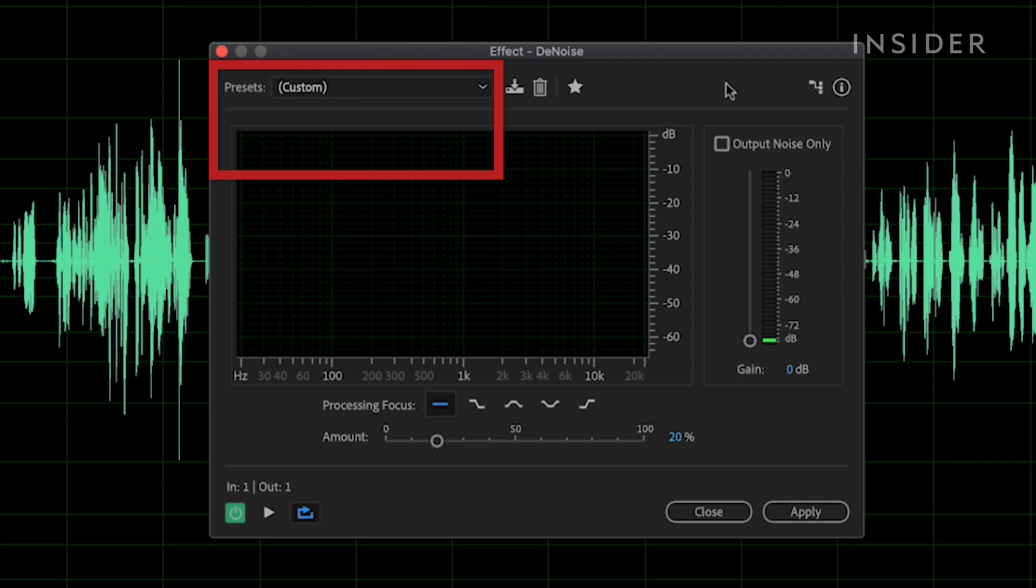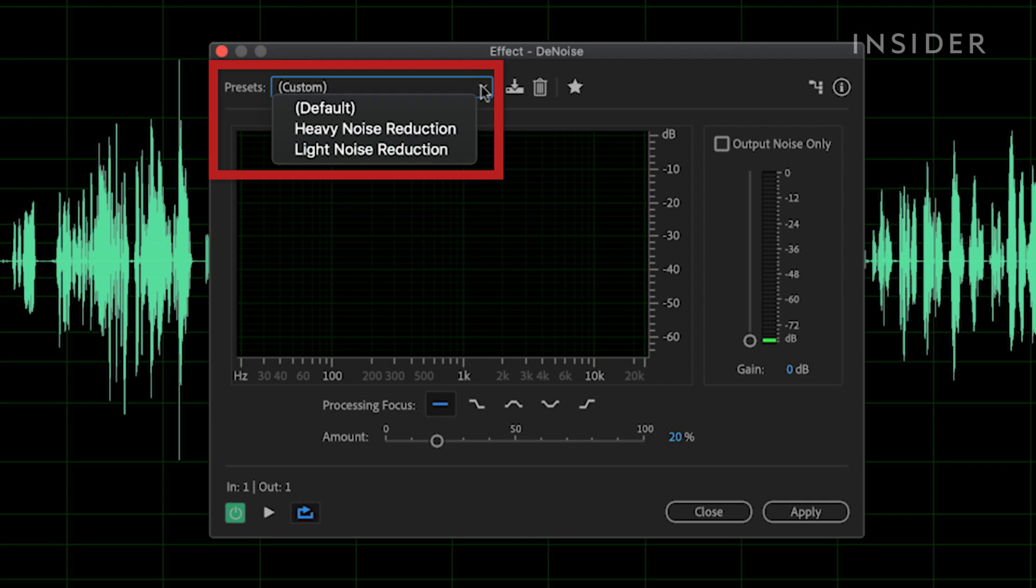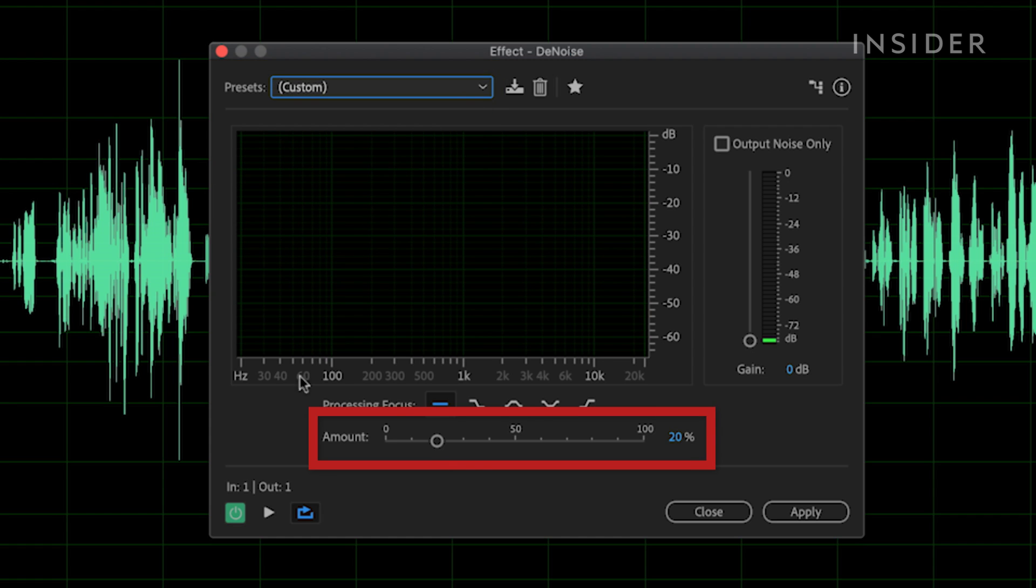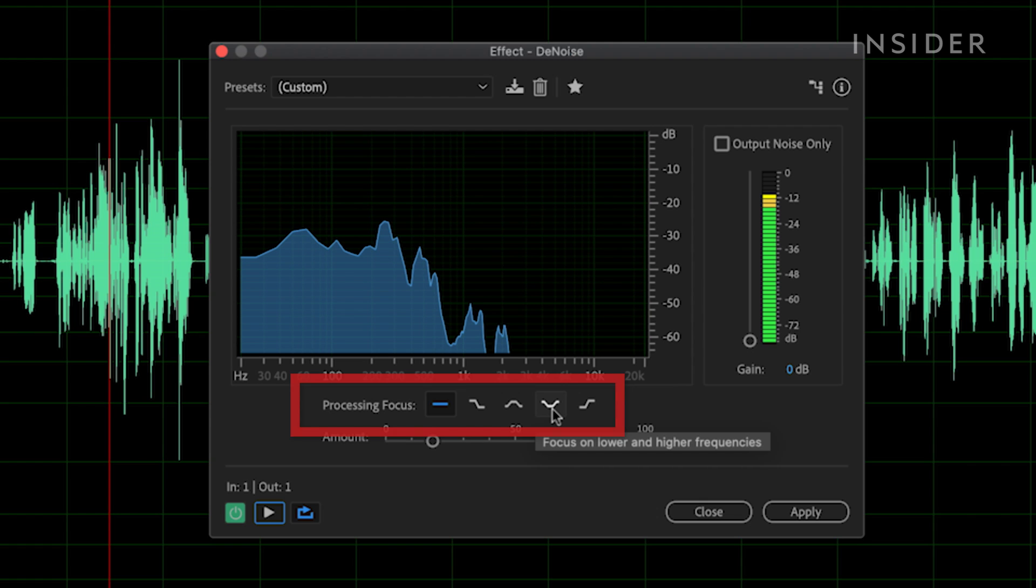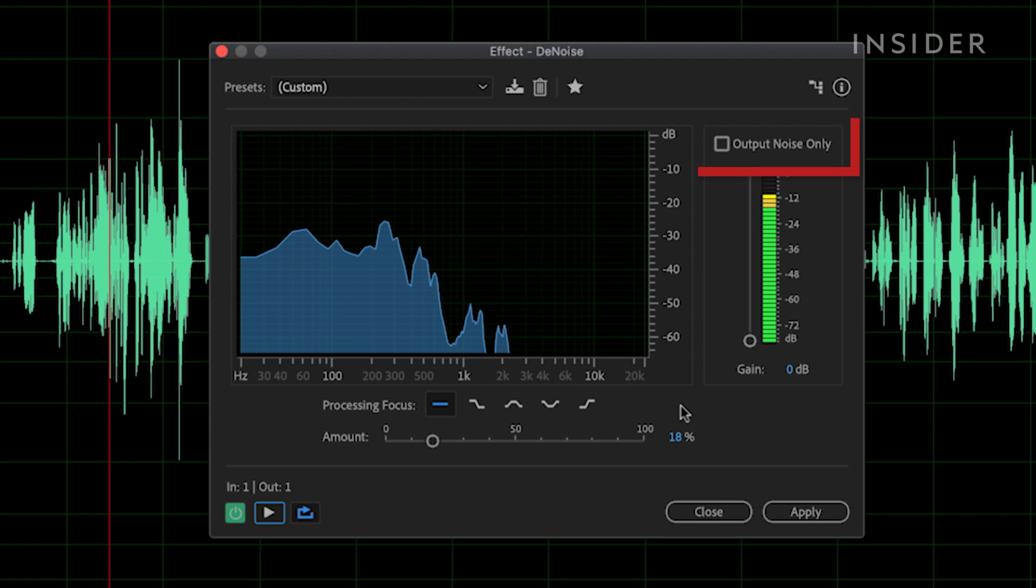At the top, there are presets for light noise reduction and heavy noise reduction. You can also use the slider at the bottom to apply a certain amount of the effect to the clip. You can also determine what frequency ranges you want the effect to be applied to. This is if the noise is only in the high, mid, or low frequencies. I like to click the output noise only button.